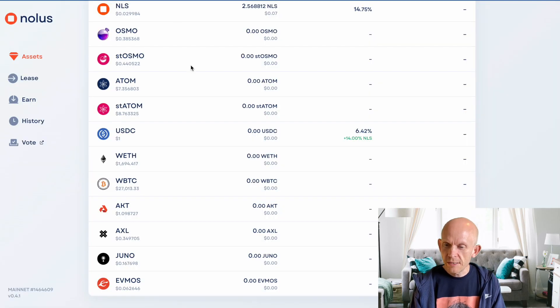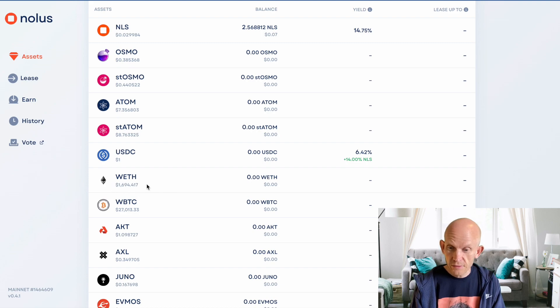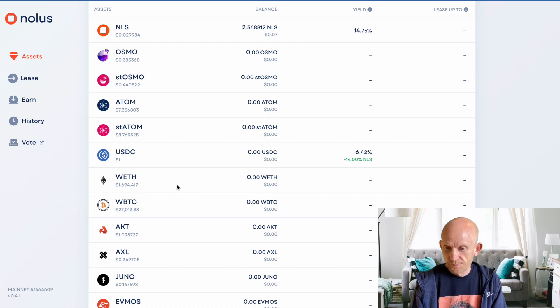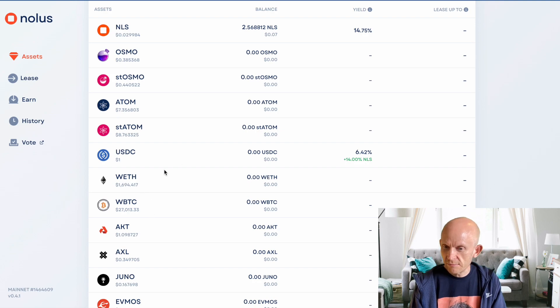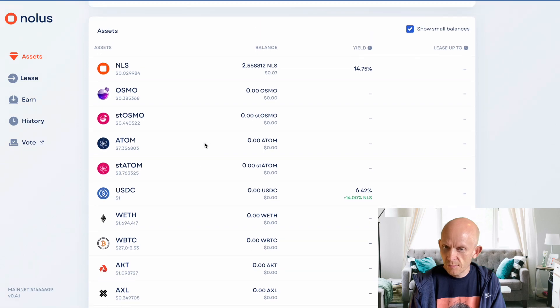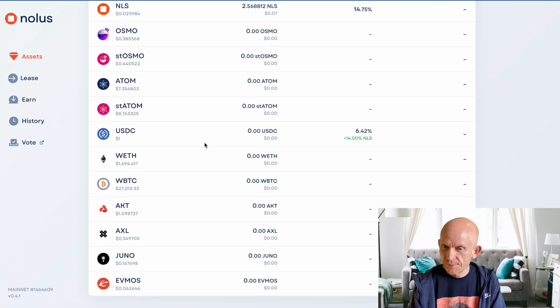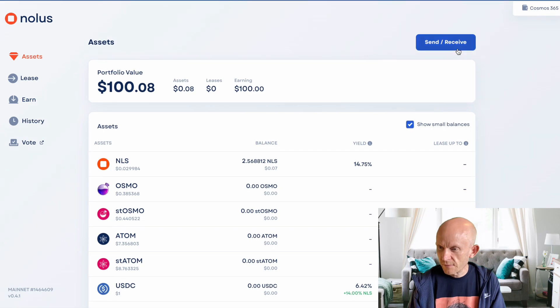In NOLIS, just because I'm going to deposit wrapped ETH, that doesn't mean I then have to lease wrapped ETH. I could deposit wrapped Bitcoin and then lease STATOM, whatever I want. So pretty cool, pretty flexible.